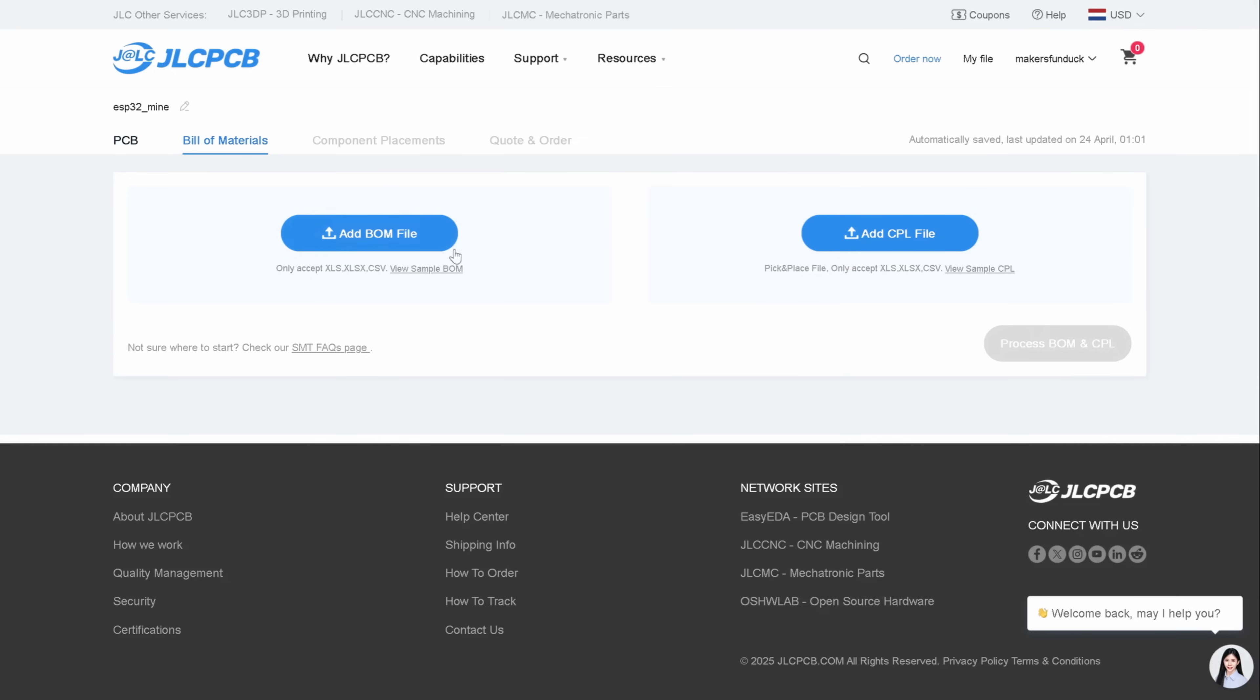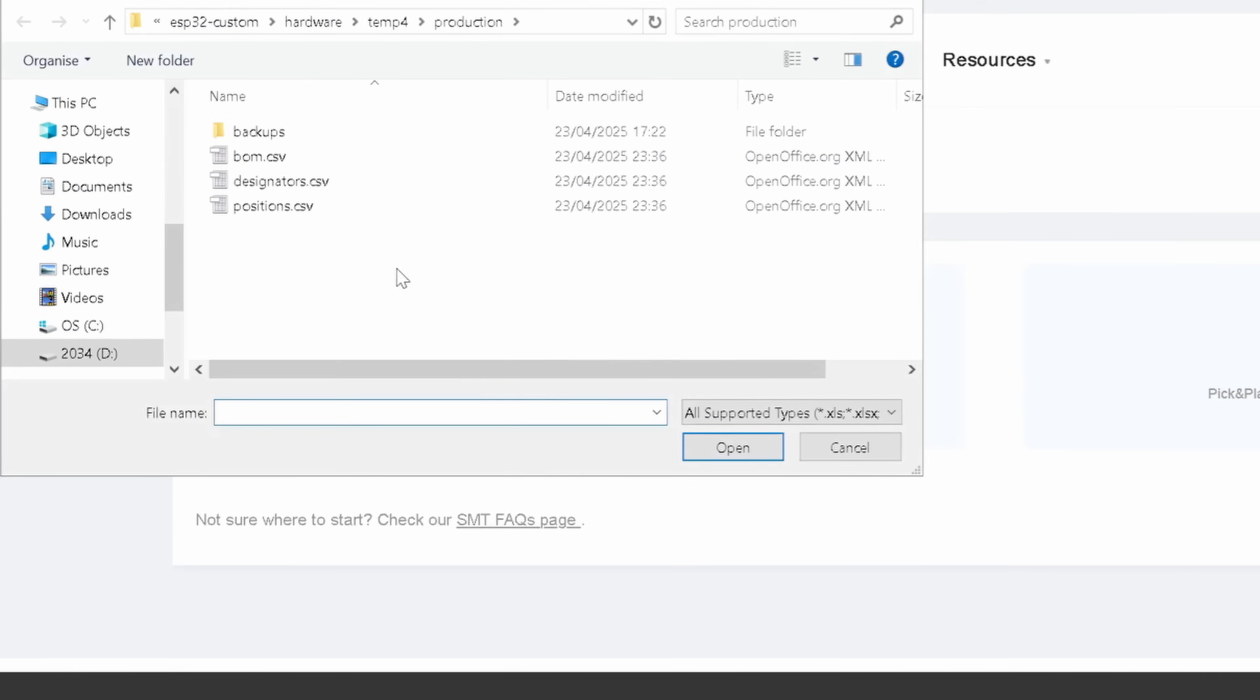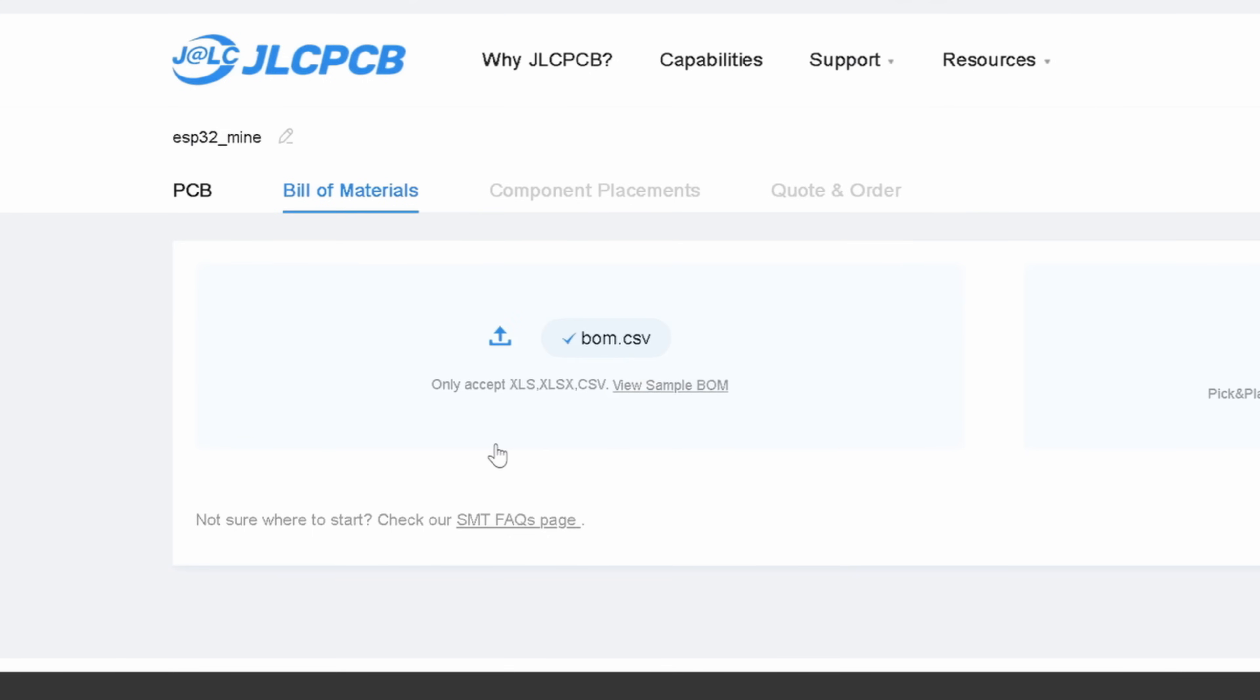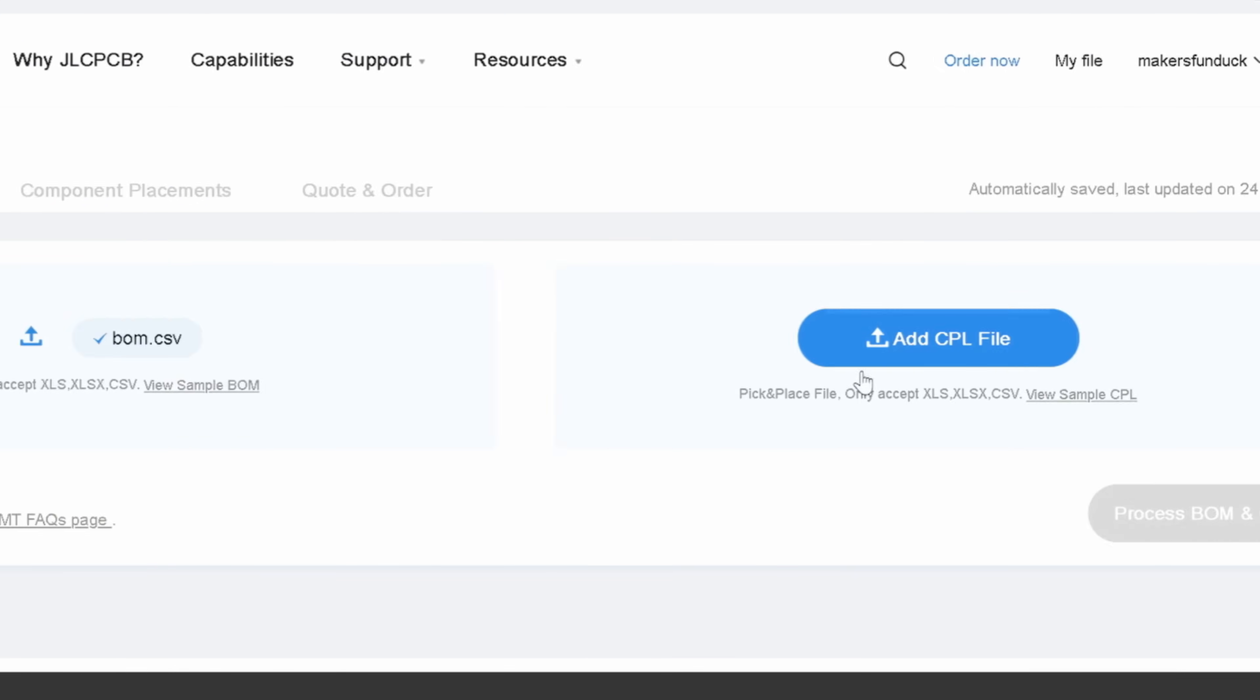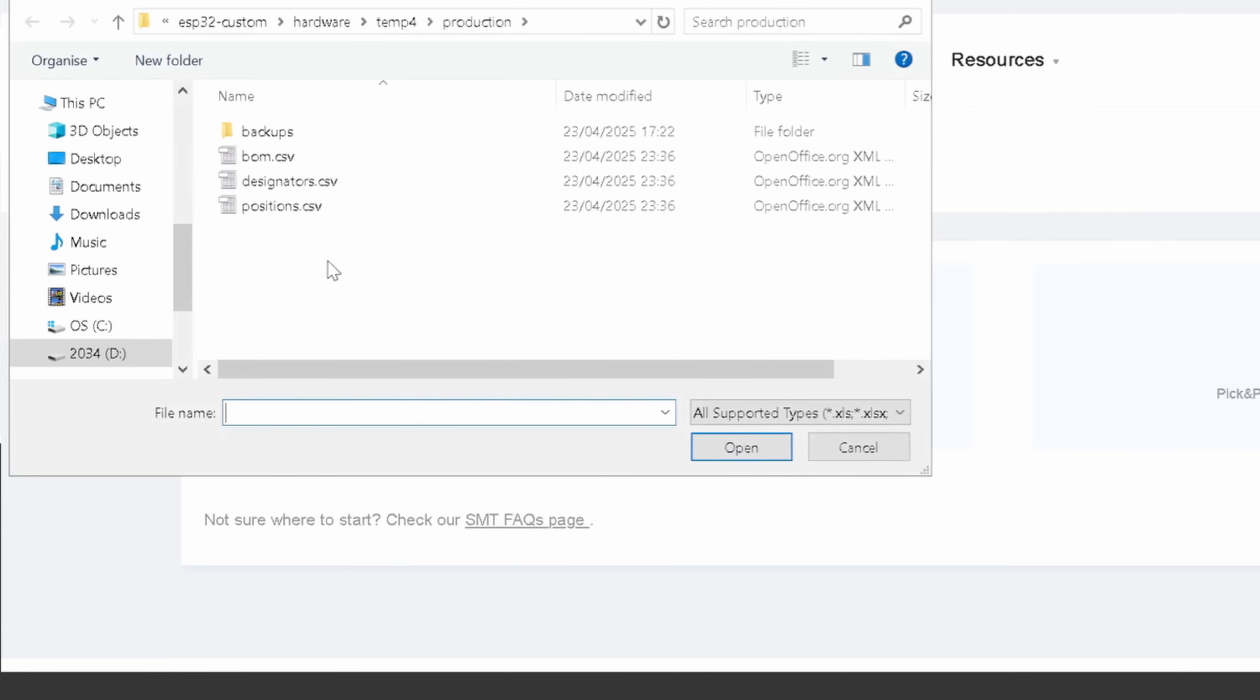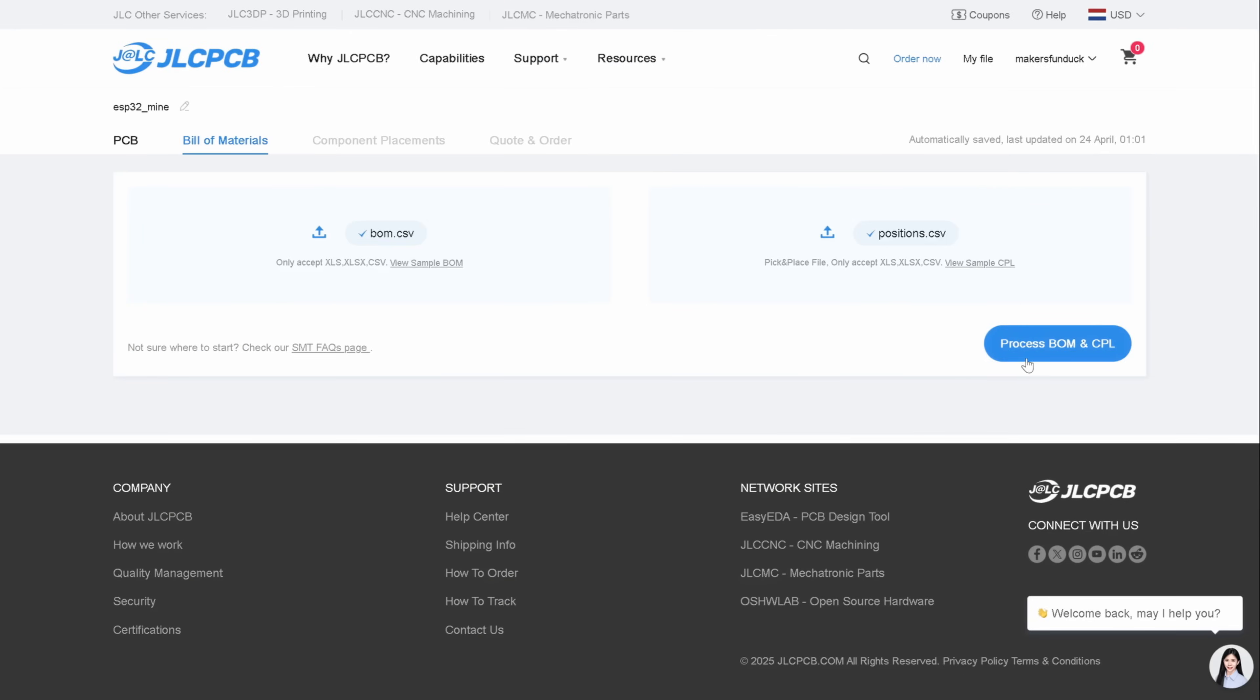This is the next page you'll see if you click next. You'll need to add your BOM file, which is located under the production folder, and also CPL file, the positions file, then proceed to the BOM and CPL page.